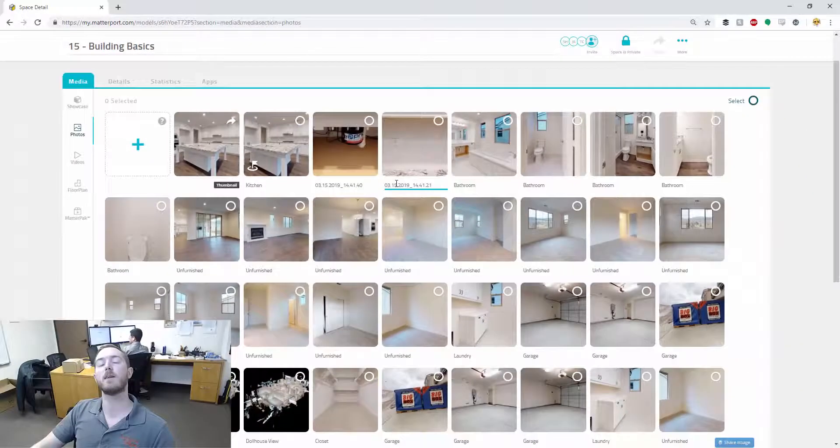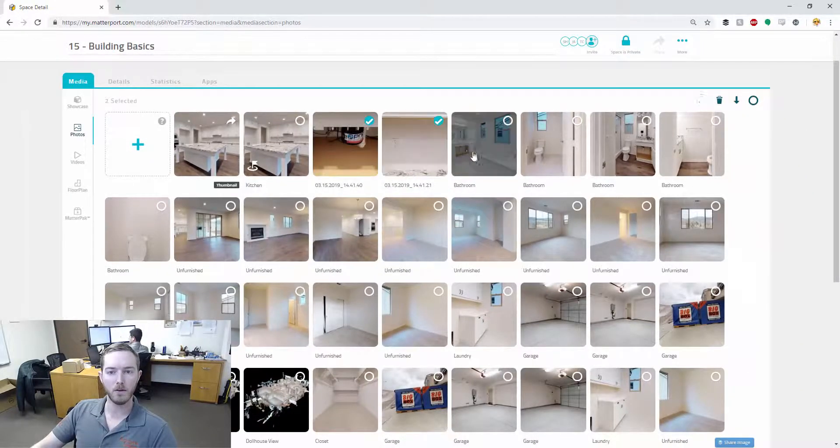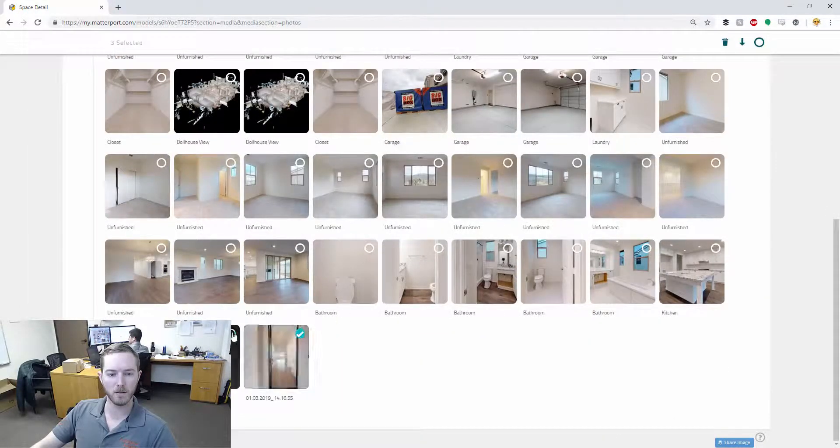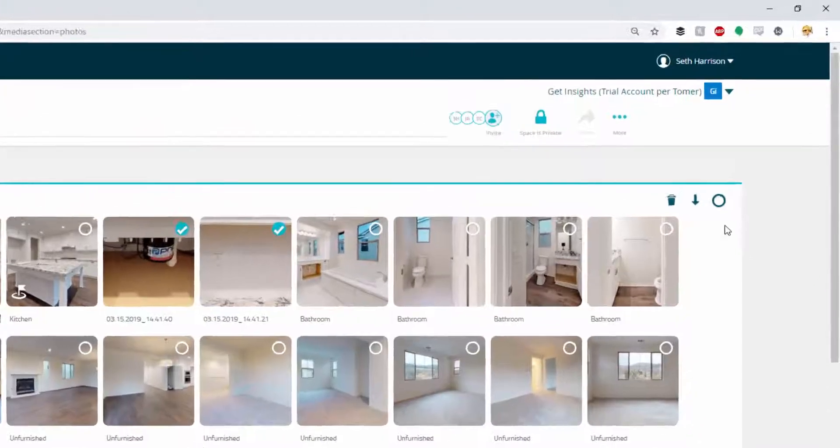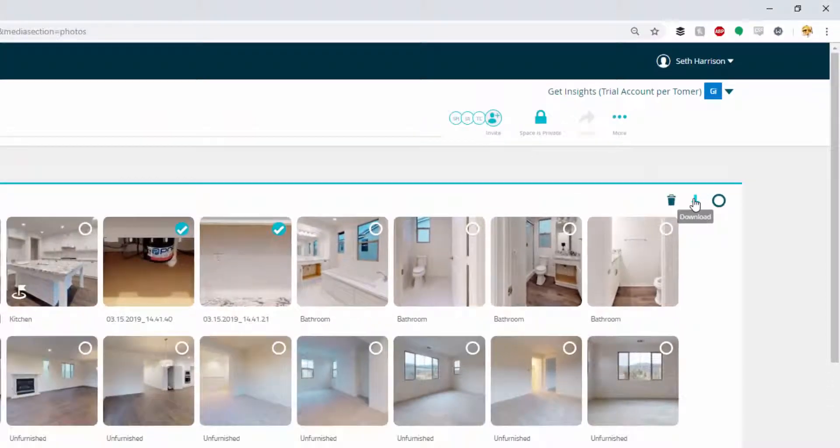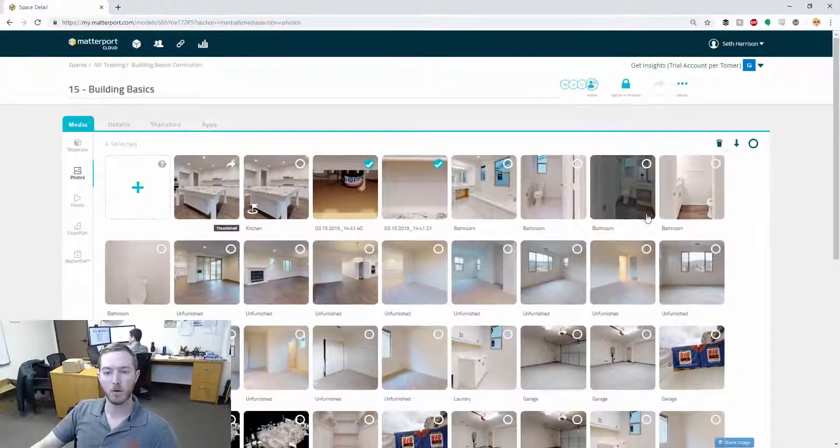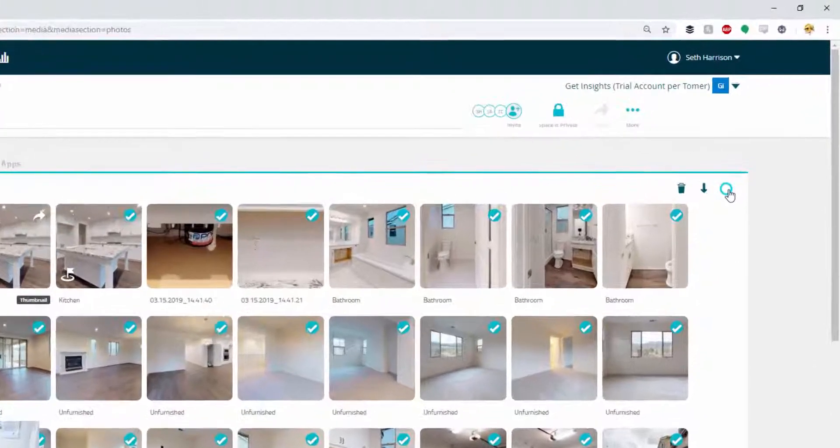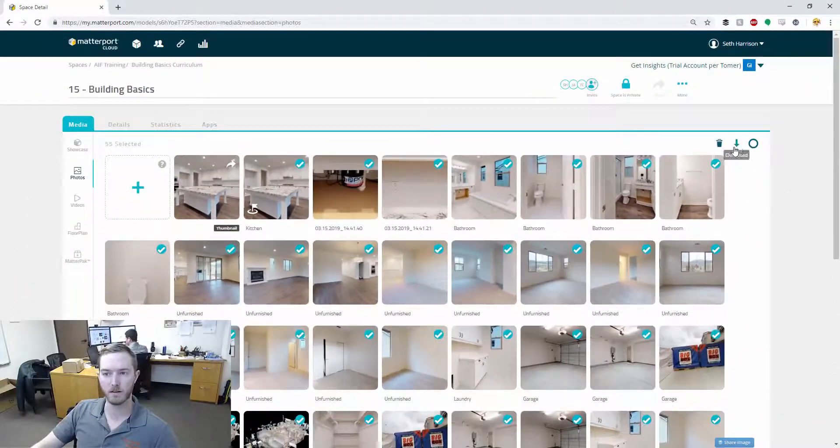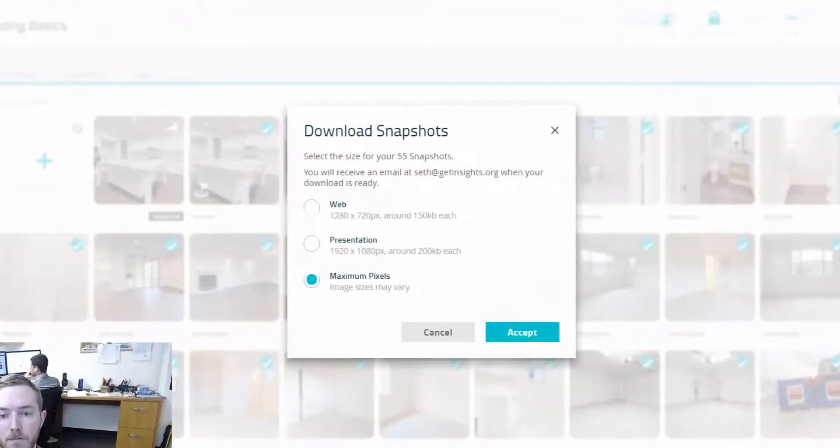So I can select a few photos if I want just to download a select few and I can hit download up here in the top right. Or let's say I want to download all of the photos here. I can just quickly hit this button here. It'll select all of them and then I click download.